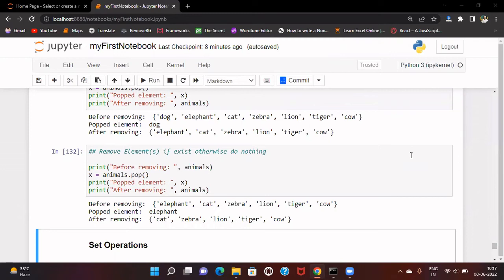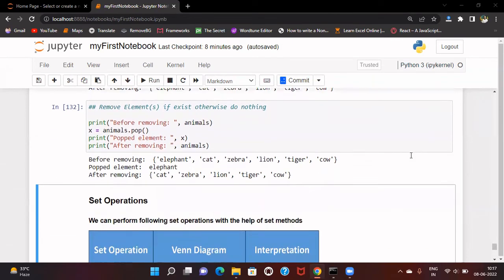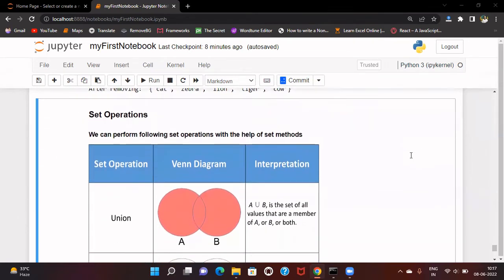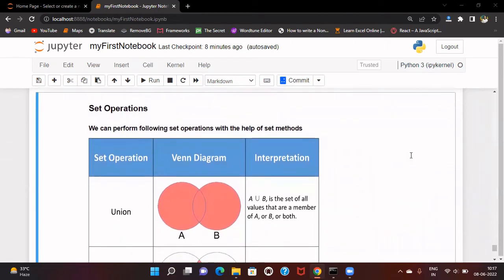Now, today we will discuss about different set operations. In mathematics, there is set theory and you must be aware of that. There are a few set operations that we can perform on sets, and here are those operations which are allowed and can be performed in Python.